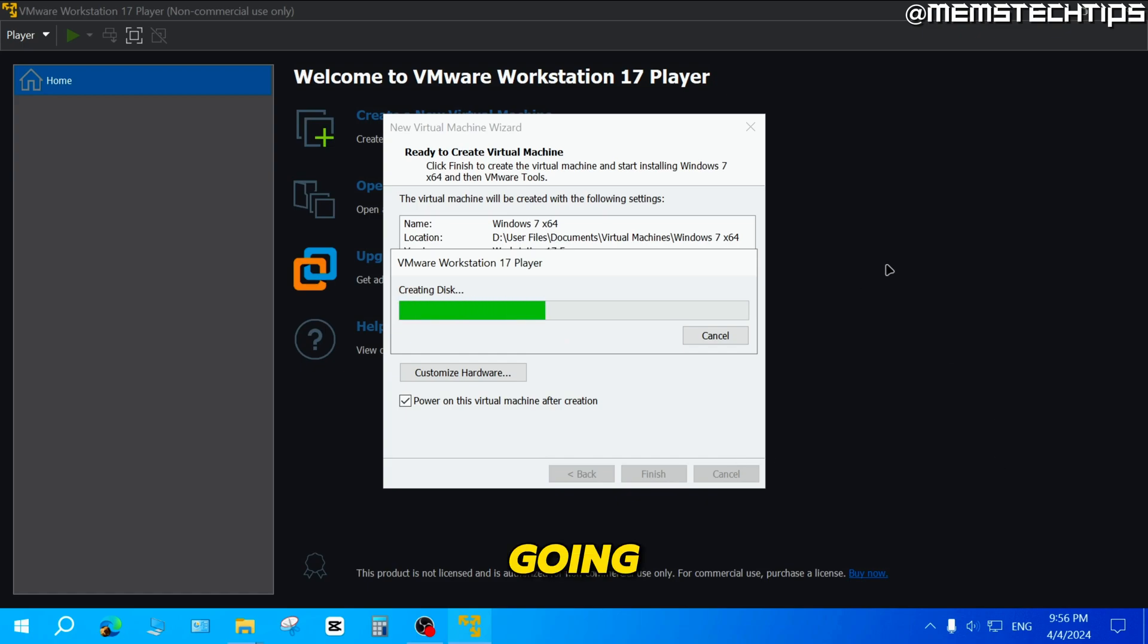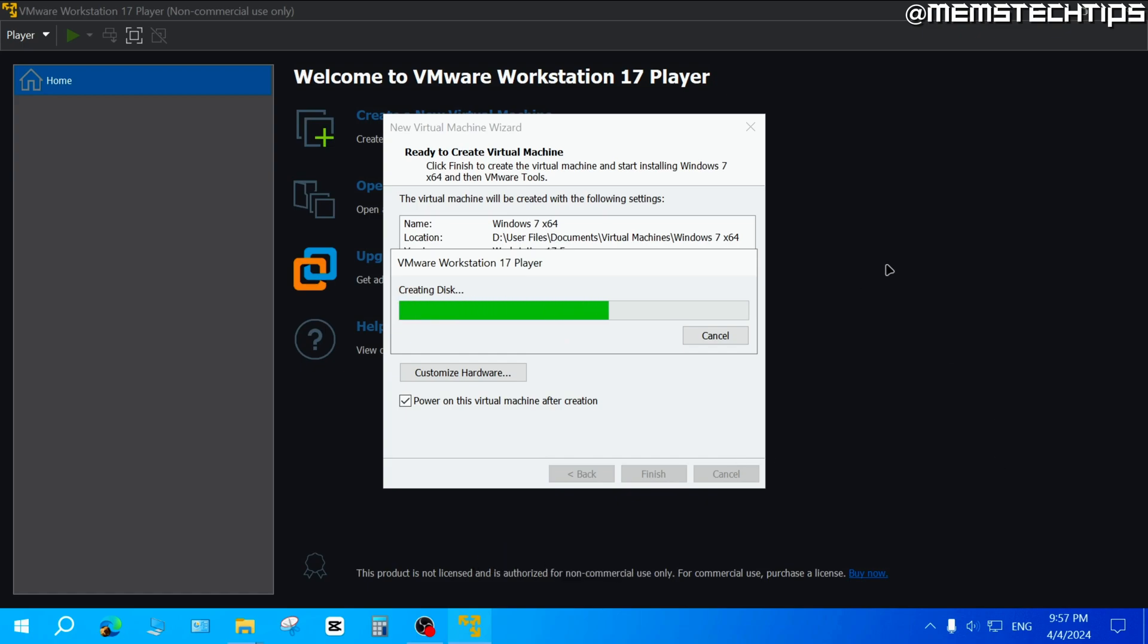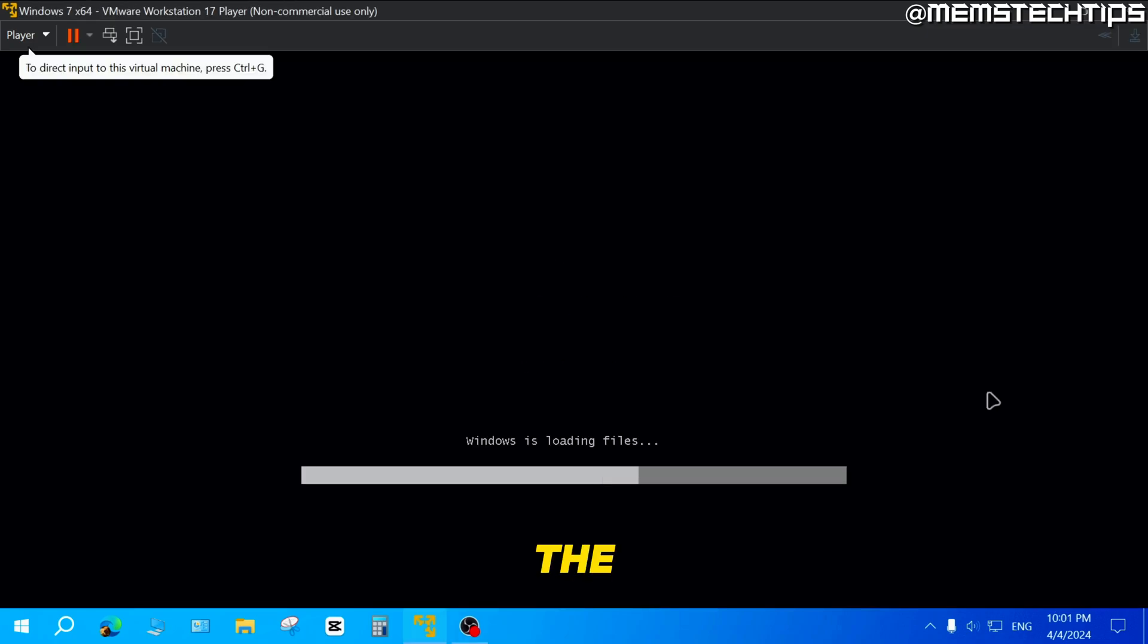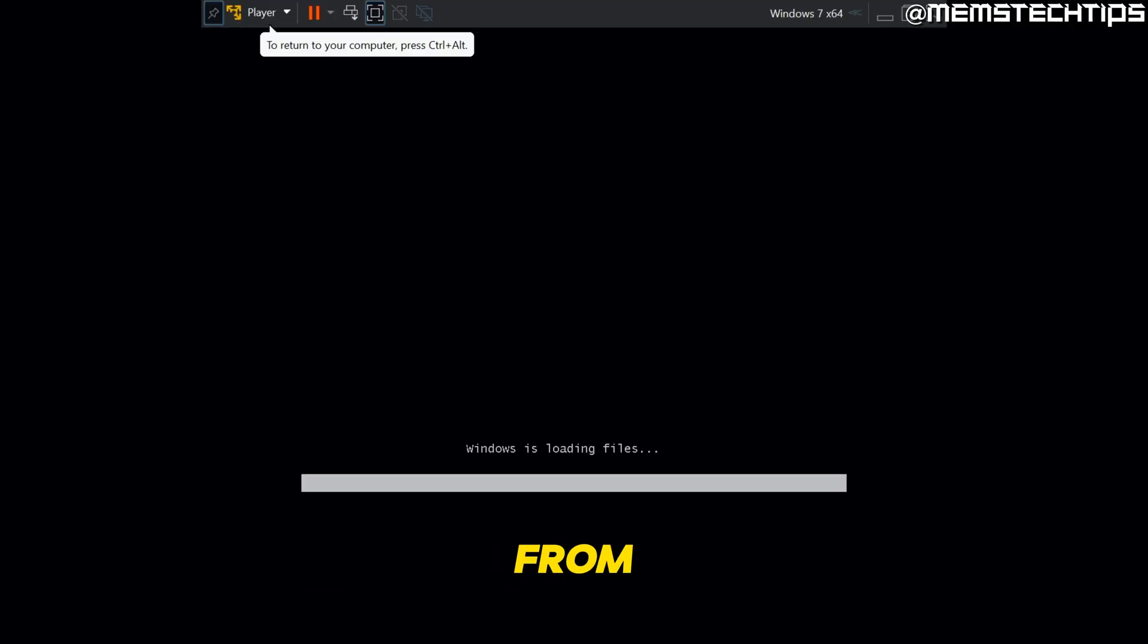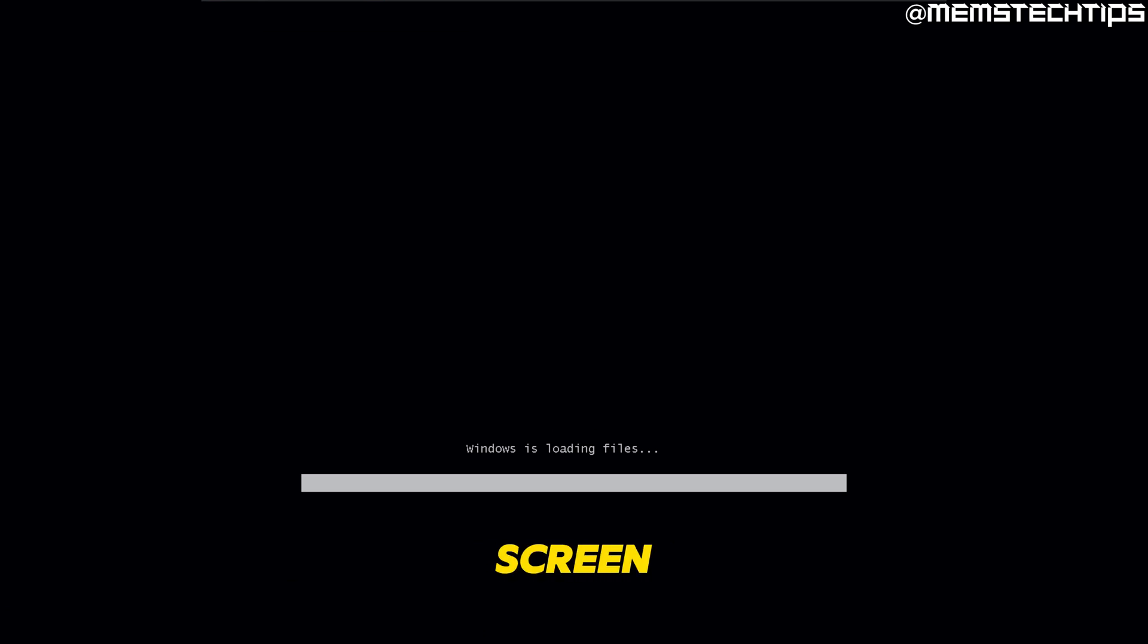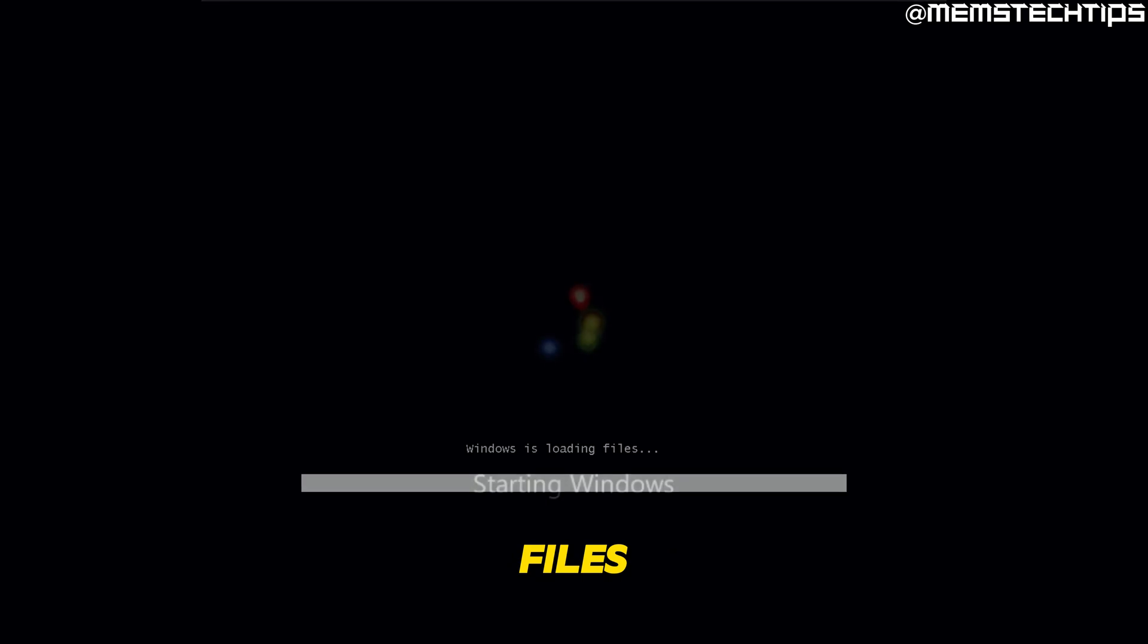And it's then going to start creating that virtual machine. So the virtual machine should start up and then boot from the Windows 7 ISO file. And you should see a screen similar to this that says Windows is loading files.